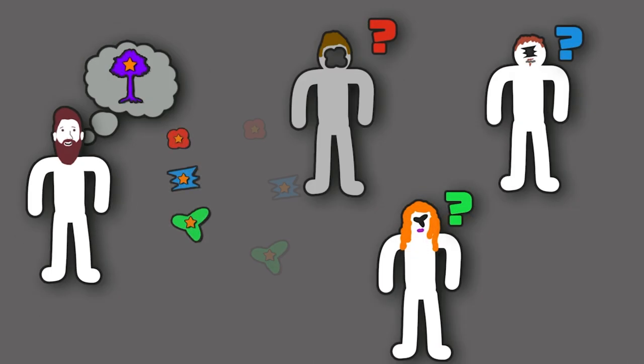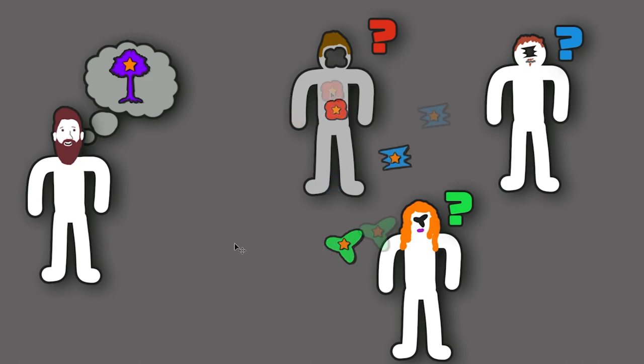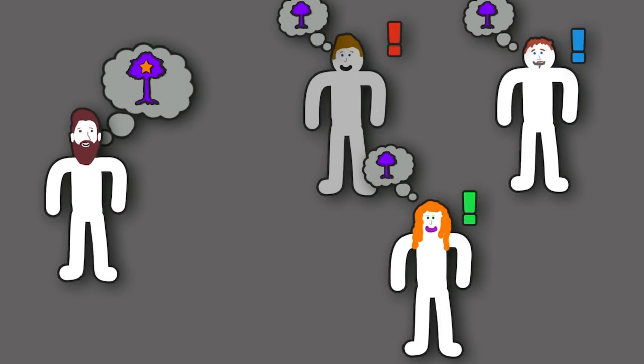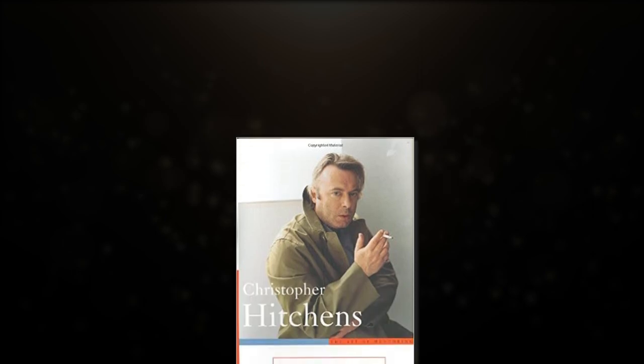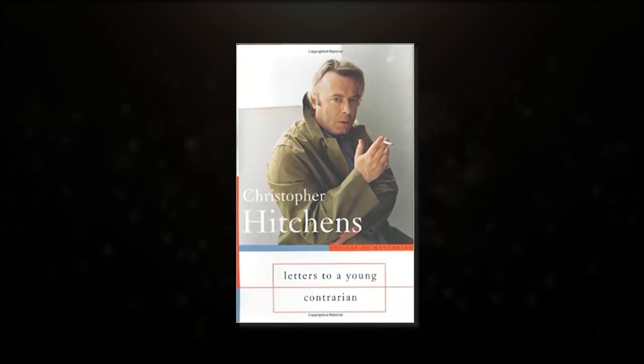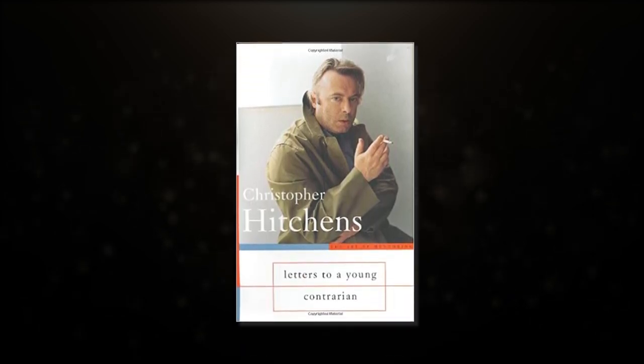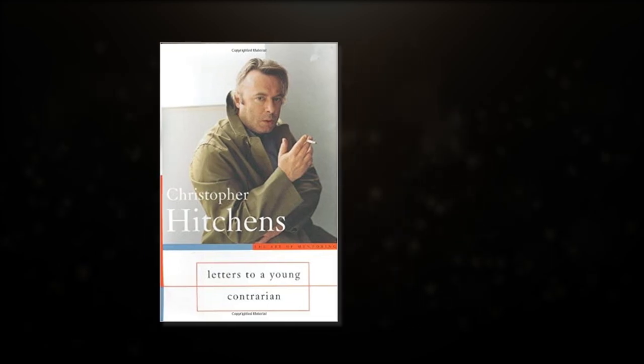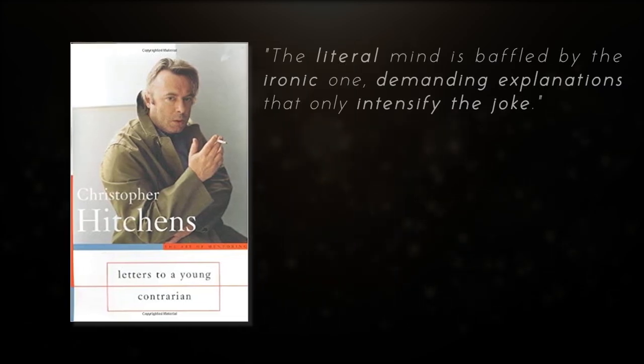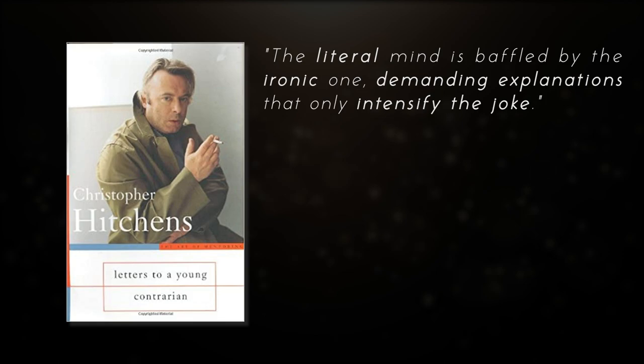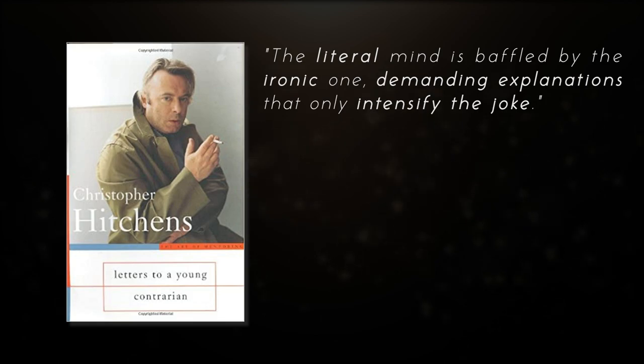I've felt quite strongly for a while now that what's lacking in the understanding of the average person I encounter today are the abilities to identify and understand the abstract and in many ways the ironic. In Letters to a Young Contrarian, authored by one of my personal heroes, Christopher Hitchens, we can find one of my favorite ever Hitchens quotes. The literal mind is baffled by the ironic one, demanding explanations that only intensify the joke.